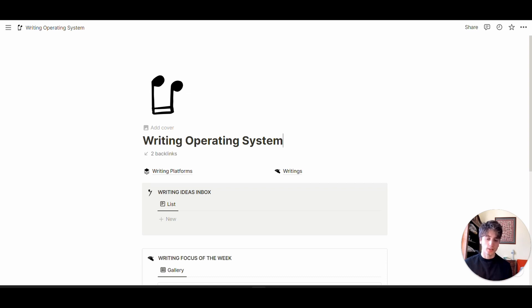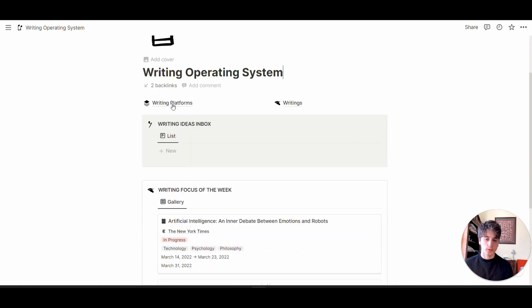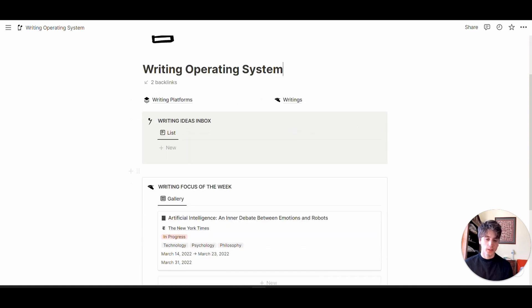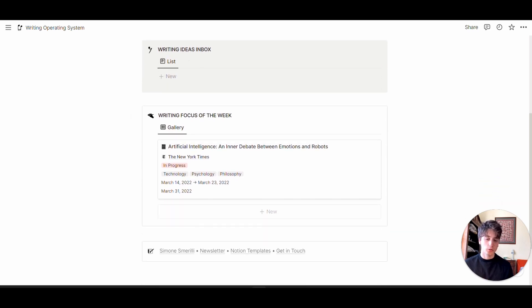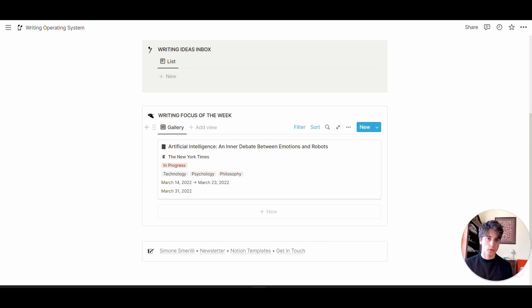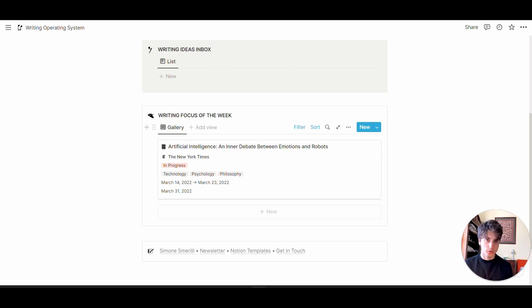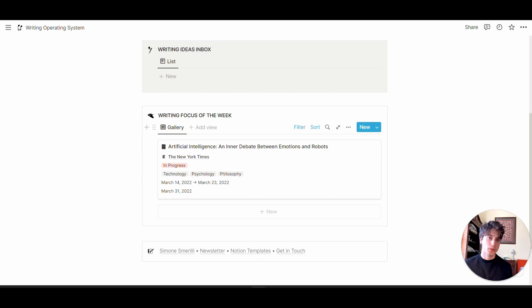The main dashboard is the place to focus, where you can have an inbox to quickly capture ideas when they come up. You also have the writing focus of the week where you can see what you plan to work on right now. This is an important feature because it's optimized for focused attention on one or two pieces at a time.